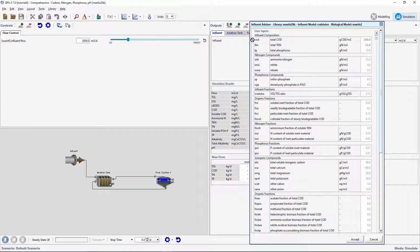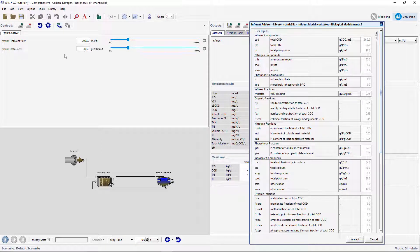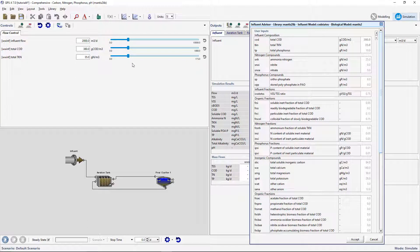Now that you have room, drag the Total COD, Total TKN, and Ammonia Nitrogen variables to the Controls section to create interactive sliders.